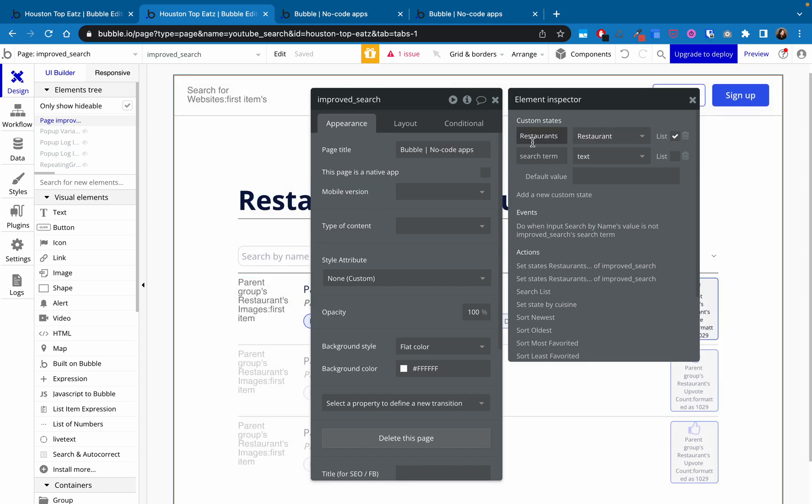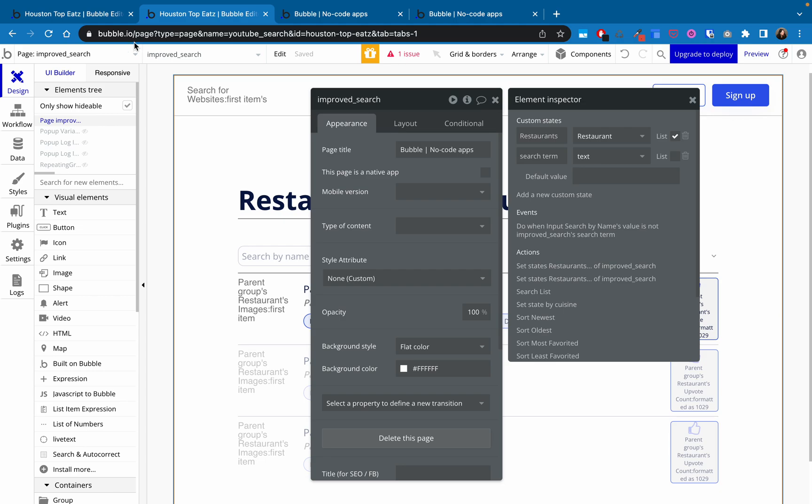We're not messing with this. So that stays there. What I did was I added this new custom state. I called search term and it's the type text and it doesn't have a default value and it's not a list. So you need to make sure you add that before you go into your workflows.